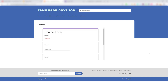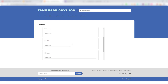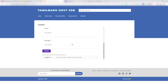In this video, we created a contact form in our blogger. We created a Google form and created a contact form. We created a business-related person. We created a contact form and showed you how to send the message.